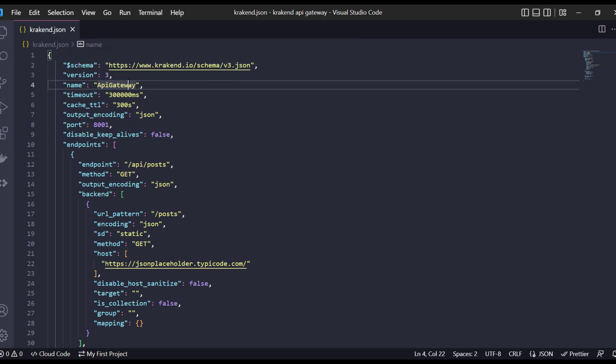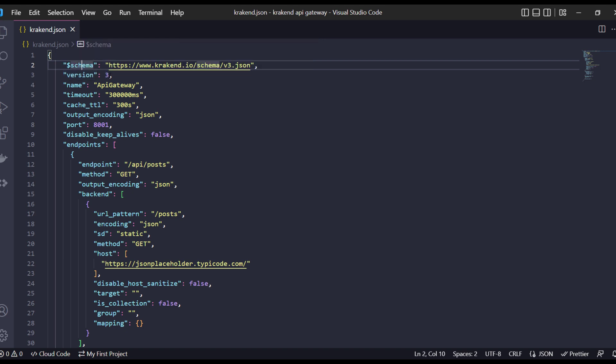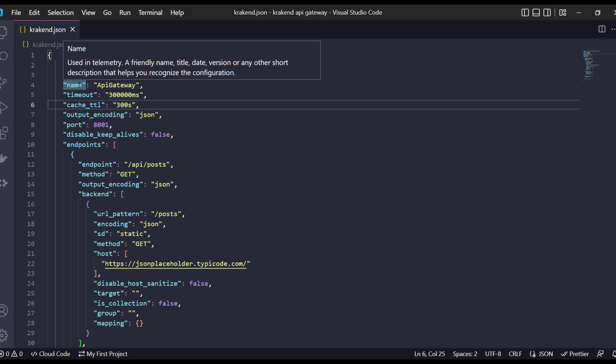If I hover on the specific field it will prompt me the details. The second is the syntax version of Krakend, which is currently version 3.2.1, and version 1 is deprecated. Next there is a name field which I have explained in the designer.